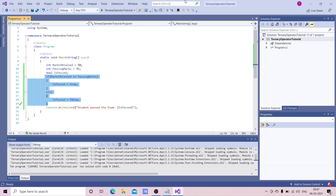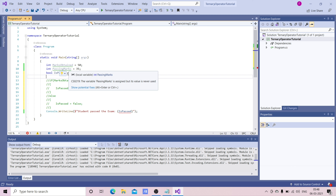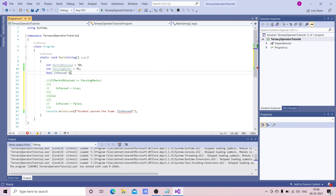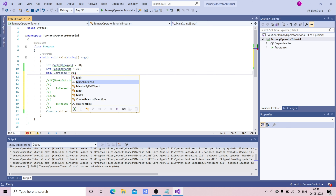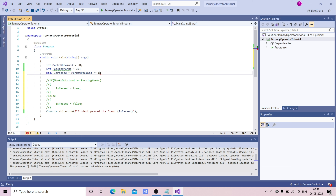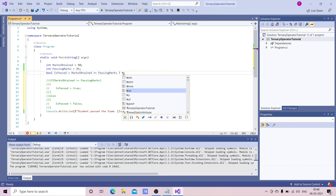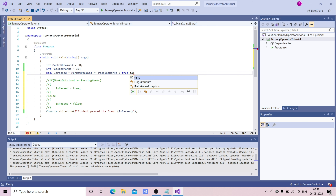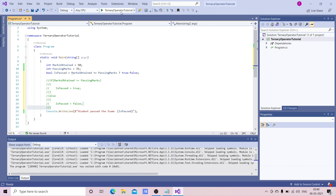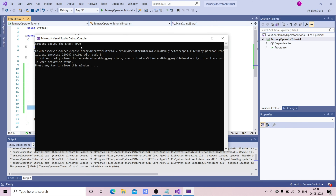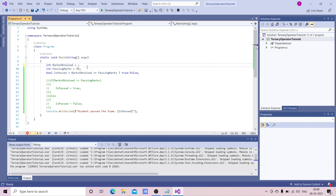I'm going to comment out the if-else block and write it in one line using the ternary operator: isPassed = marksObtained >= passingMarks ? true : false. That question mark is the ternary operator. Let's run this — you can see it is returning true.